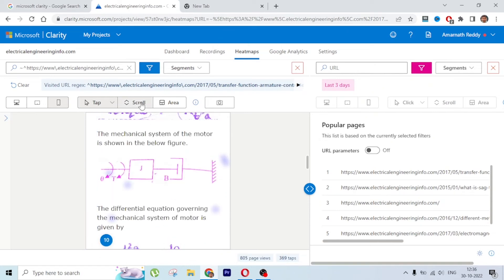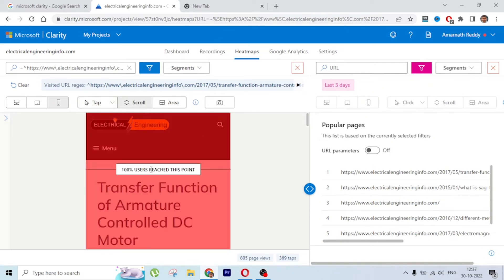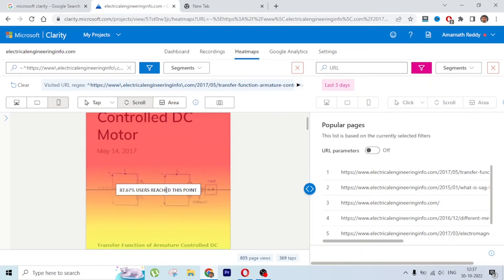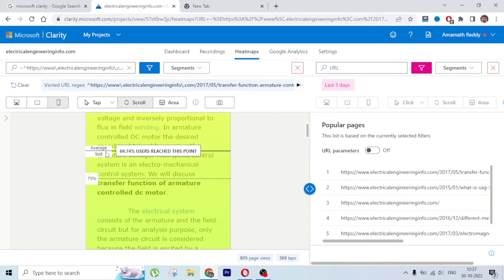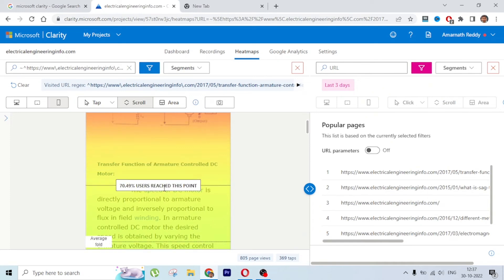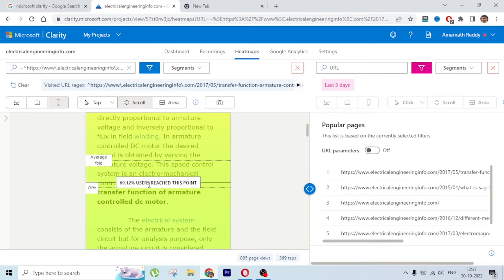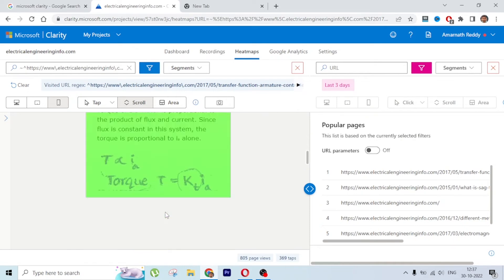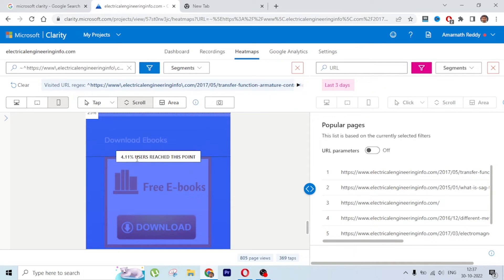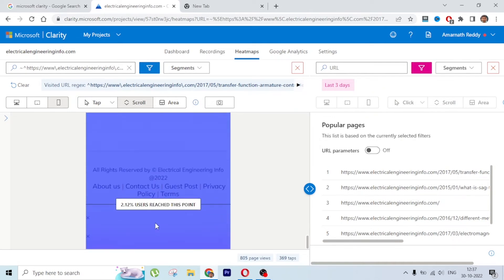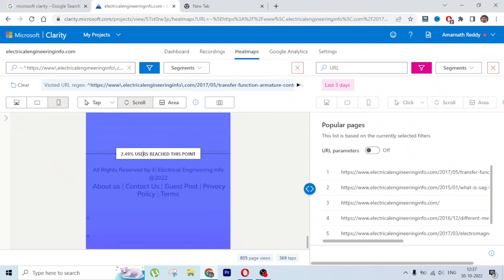Let's look at the Scroll behavior. Here you can see how far users scroll down the page. 100% of users viewed the top section; 87% scrolled to the next area, then 75%, then 70% - this is the upper fold on mobile. Only 29% reached further down, and just 2.5% reached the footer.